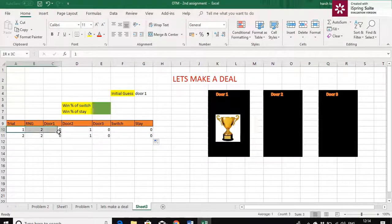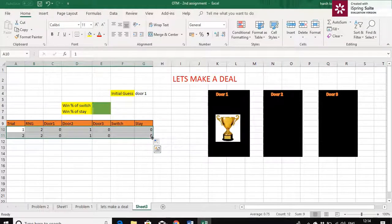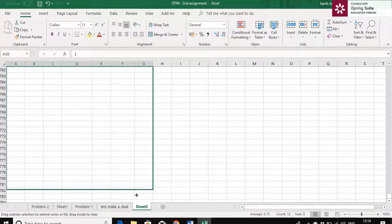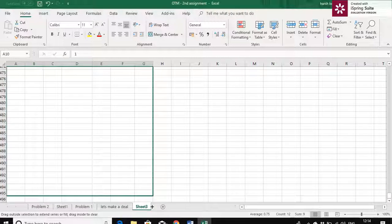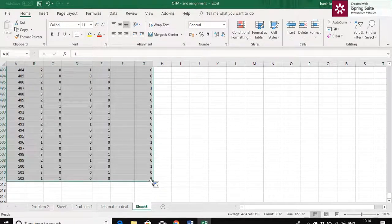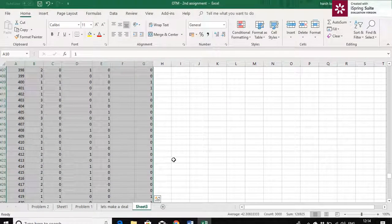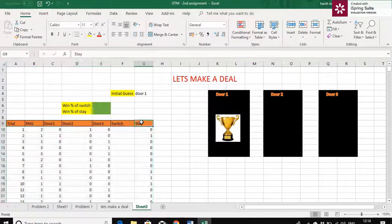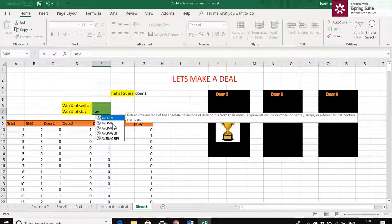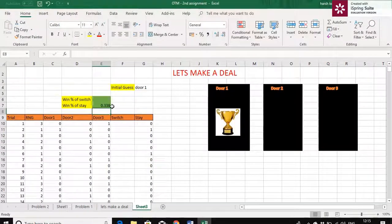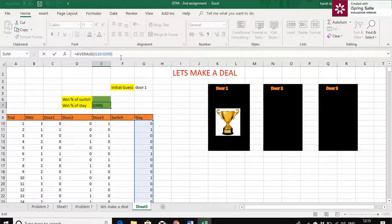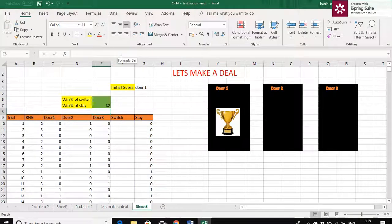Now let's simulate this for 500 trials. To find the percentage of winning, we take the average of the win/loss column and multiply by 100. If the customer is staying back at the same door, we get approximately 32% winning percentage.